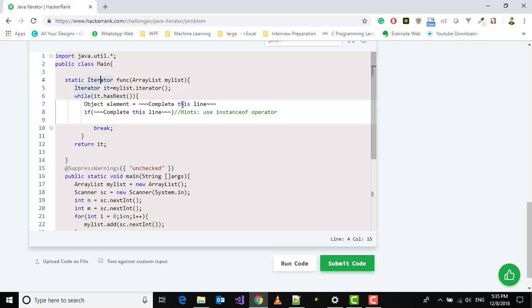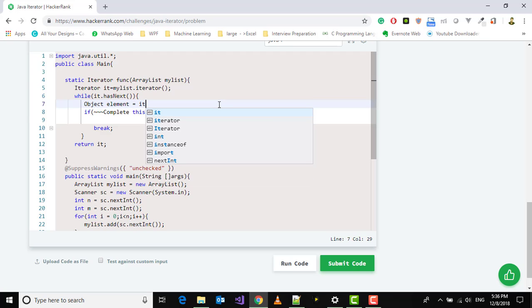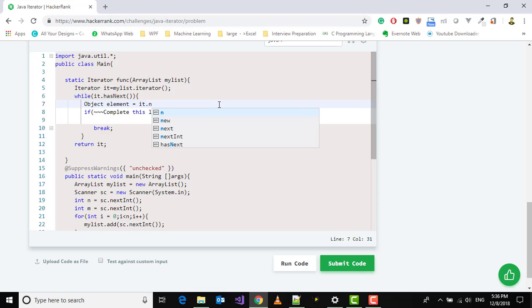What it's doing is we're just going through every element of the ArrayList. For every element present in that ArrayList we have to access the next element. To access the next element we will say it.next.